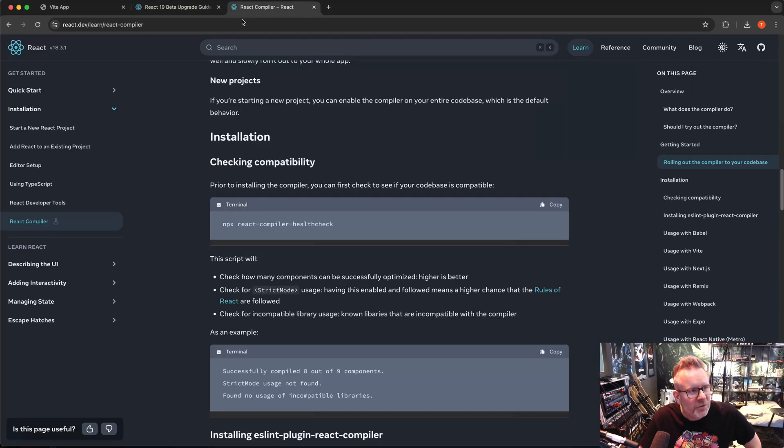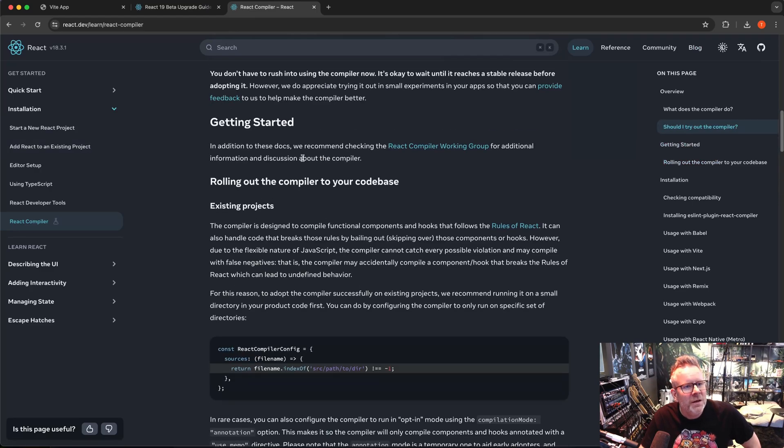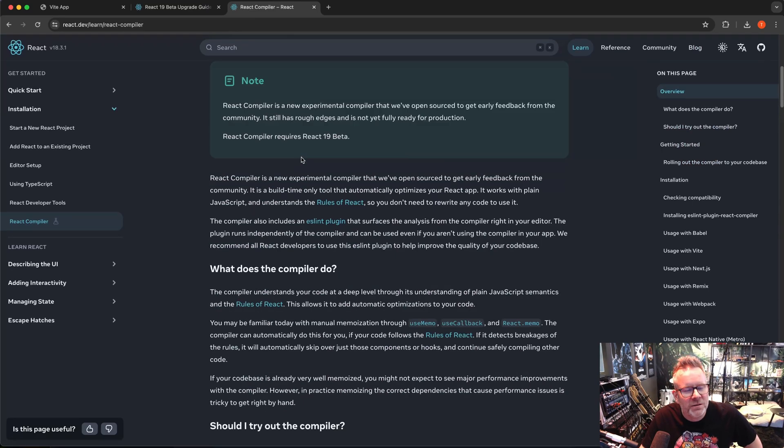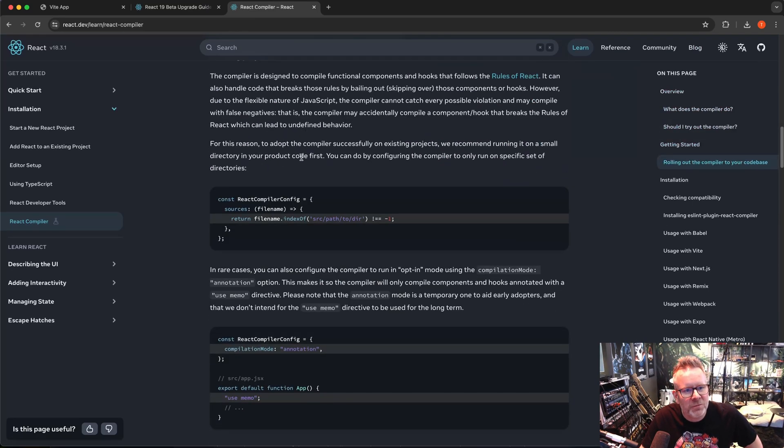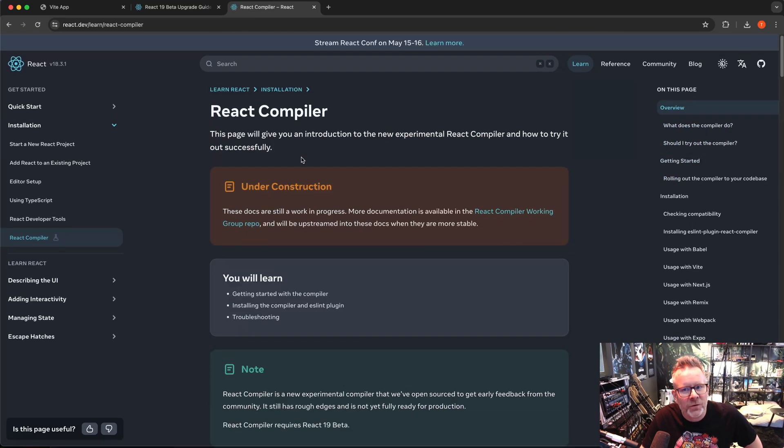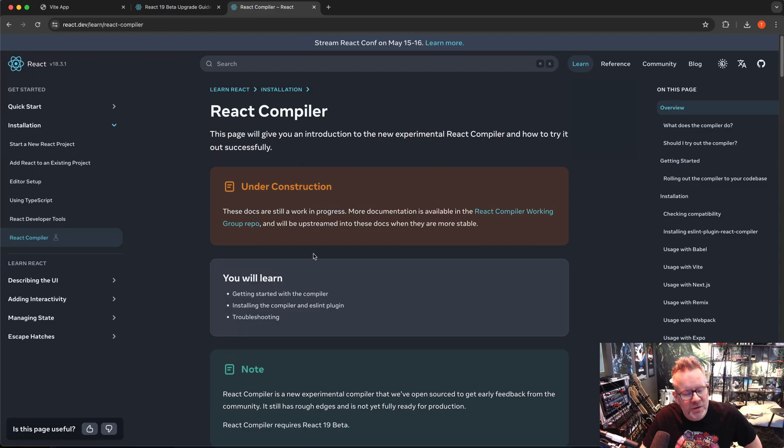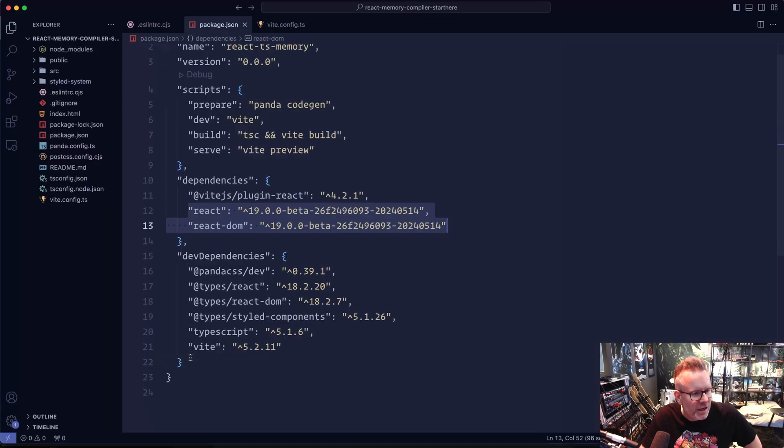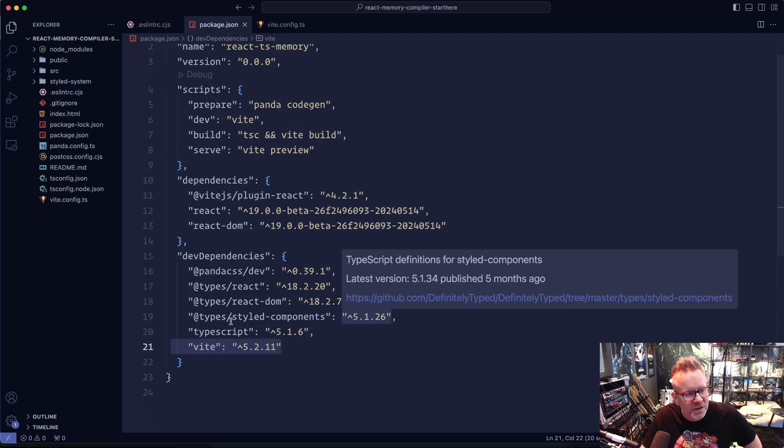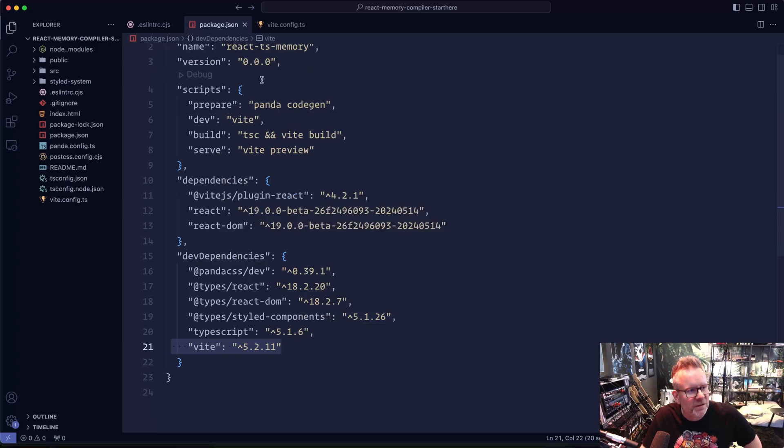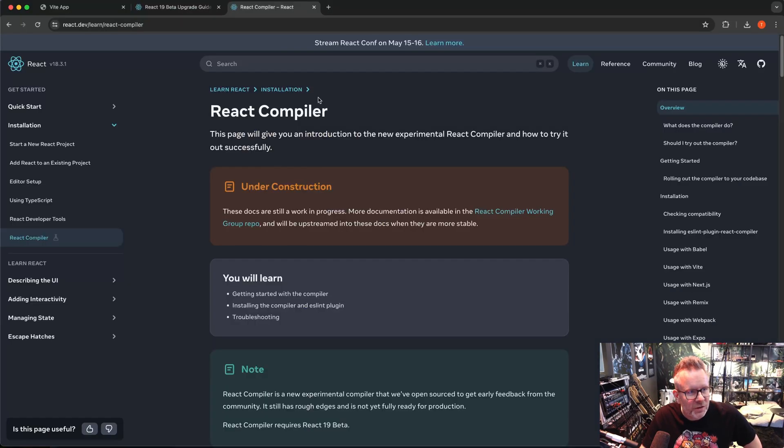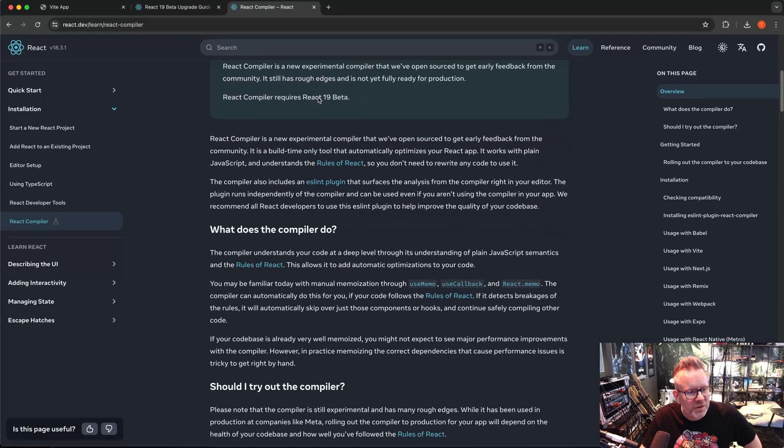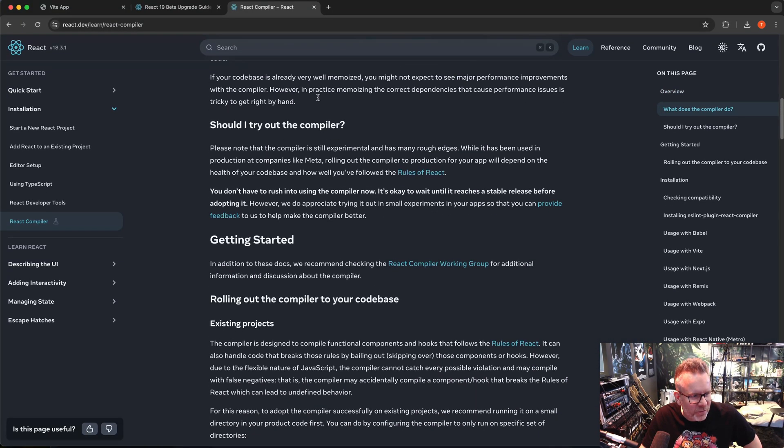All right, React compiler. They have quite good documentation here for it actually. So we're going to follow this one here. I'm using Vite for my application. As you can see here, everything is the latest version now: TypeScript, Vite, and everything. Let's go back to the documentation and we're just going to follow it here.